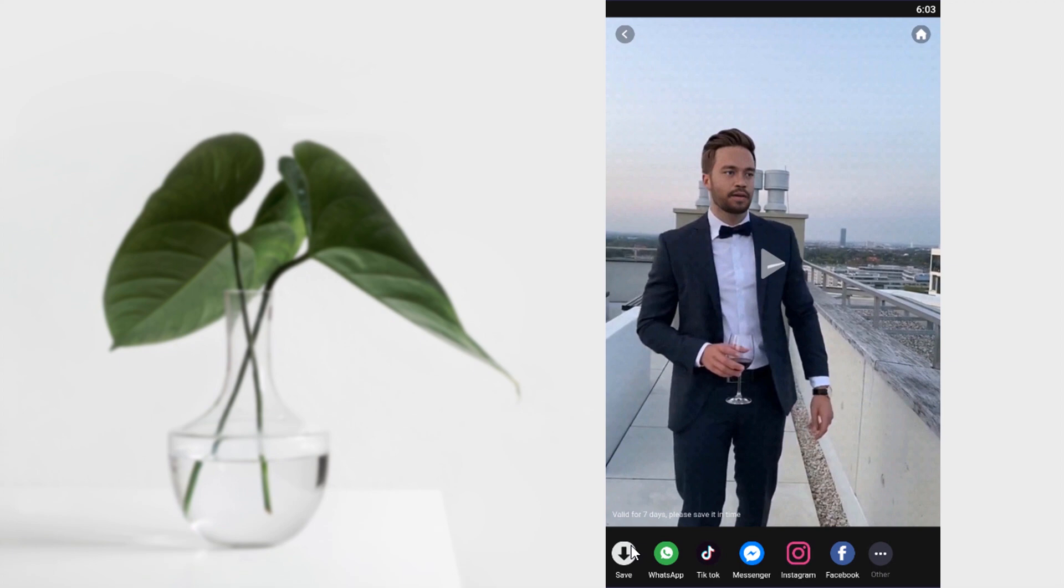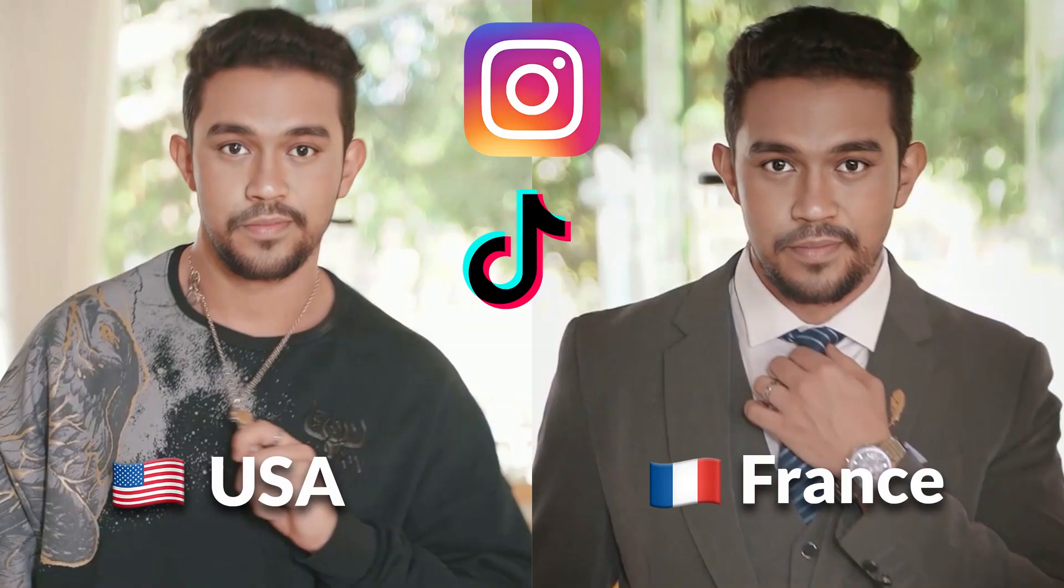So that's it. This is how we can make how do I look in different nationalities trend for Instagram and TikTok. So thanks for watching. If you like this video, give thumbs up. Subscribe this channel for more future tutorials. Also press the bell icon so that you can get instant notification when I upload a video. Thanks for watching.